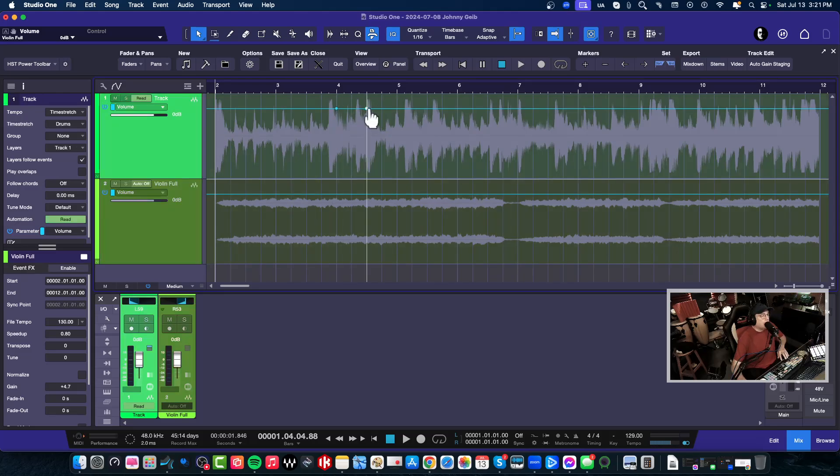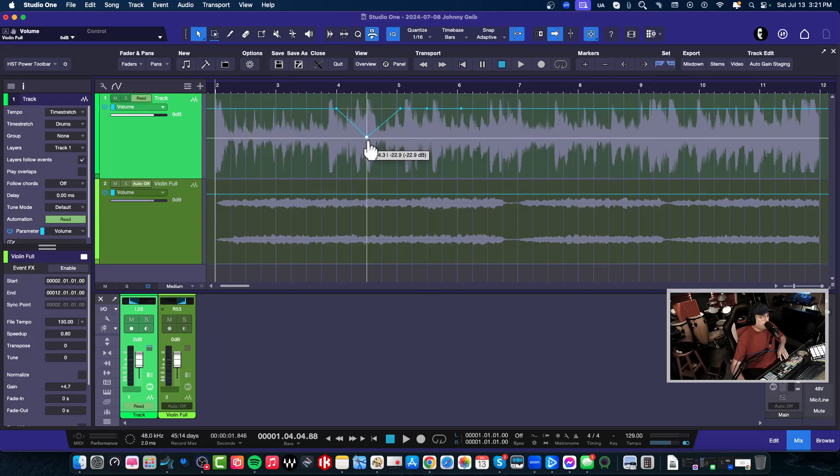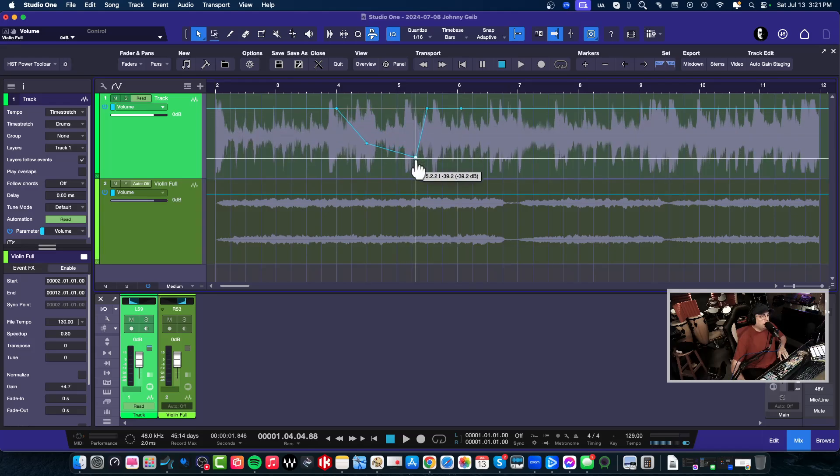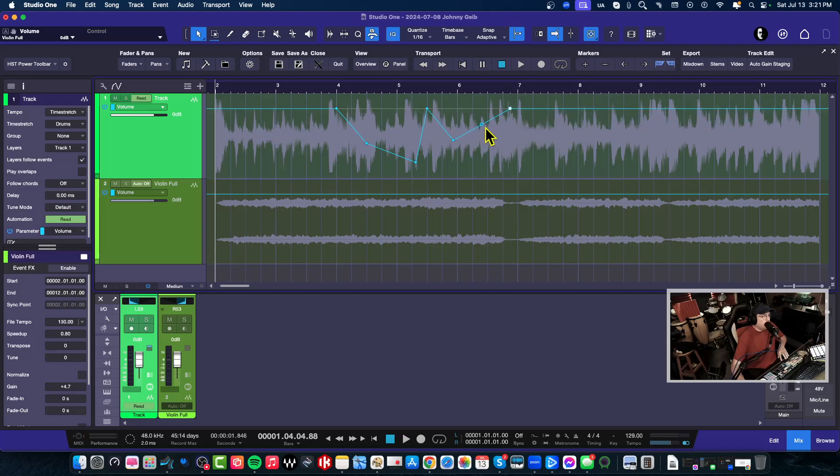All right, so now I'm going to go ahead and create a couple of automation points. You can even do this with a fader port if you like to use the fader port. And we're going to go like this and I'm just going to kind of create some crazy stuff here.